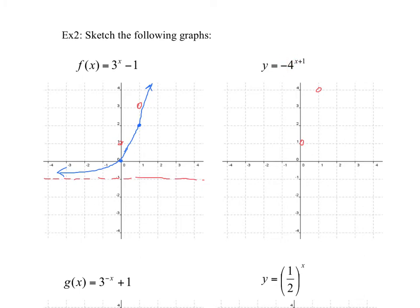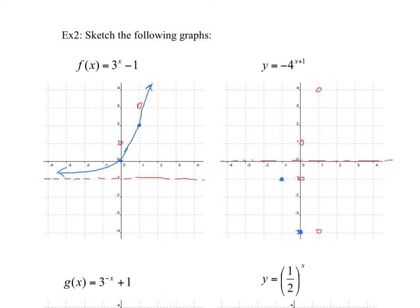After flipping the points, you might recognize the next transformation: a horizontal translation 1 to the left. So the final points move accordingly. The asymptote was at y equals 0, and a reflection keeps it there; moving left doesn't change it either. So your asymptote stays at y equals 0 and your curve looks something like this.